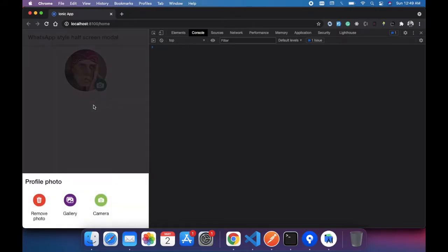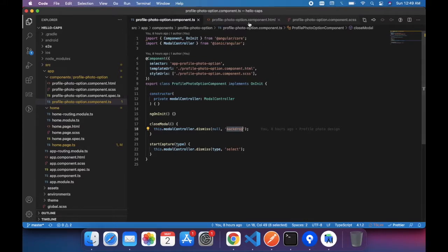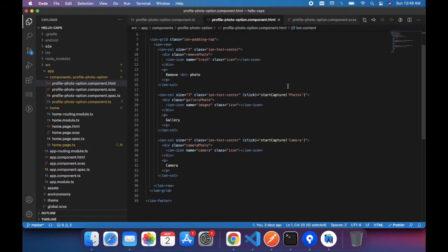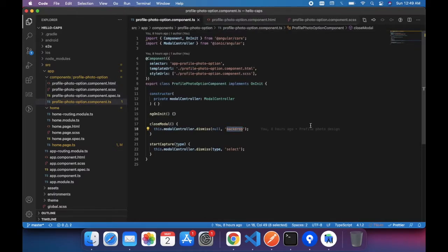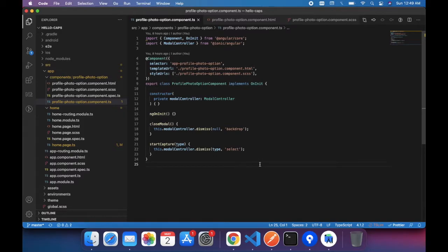But if the user clicks gallery or camera, we need to do some operation like start camera or start gallery. So we write functions: start capture photos and start capture camera. That argument is passed and the function is called from here. We call modal controller dismiss with a type and role 'select', meaning the user is making a selection. Based on this role we will write conditional code.